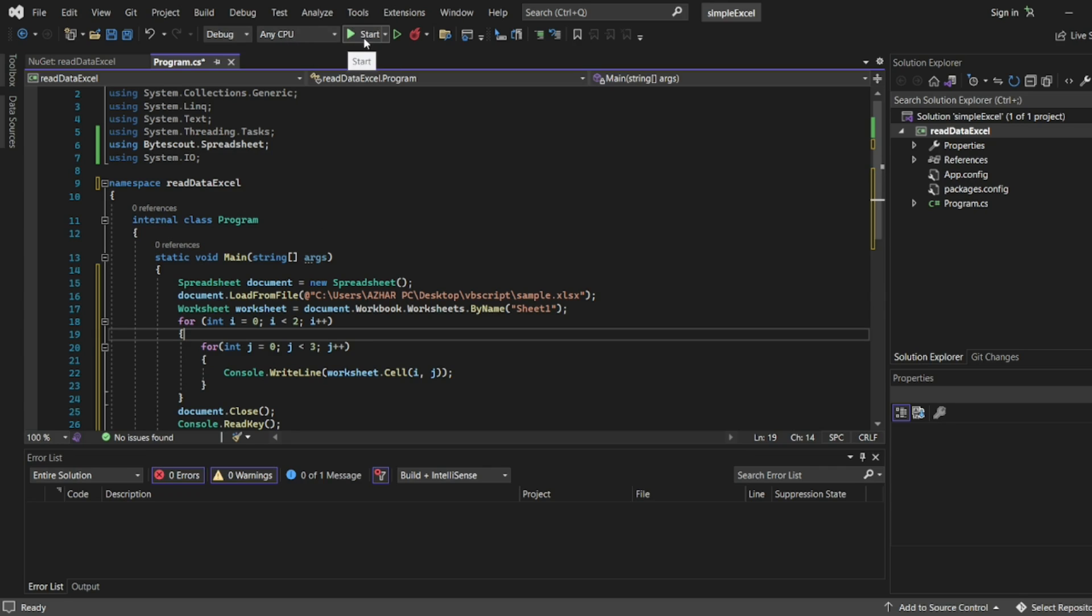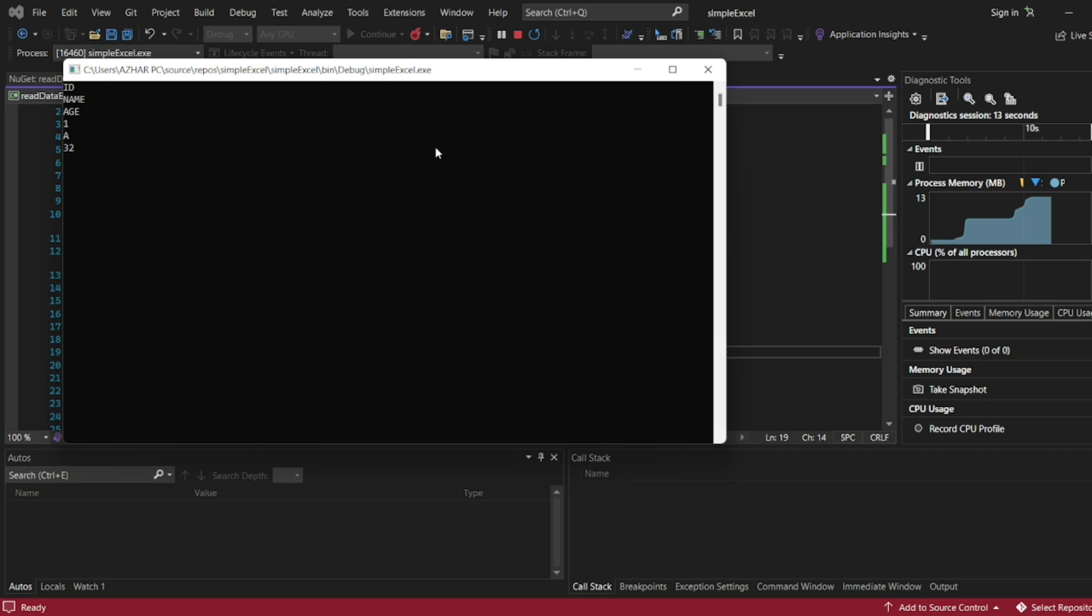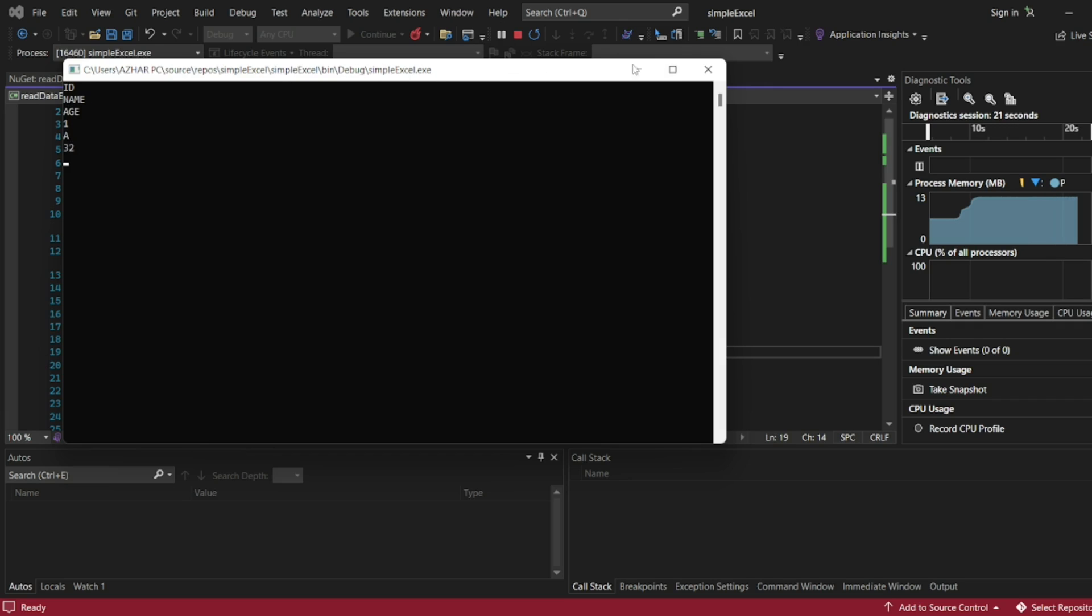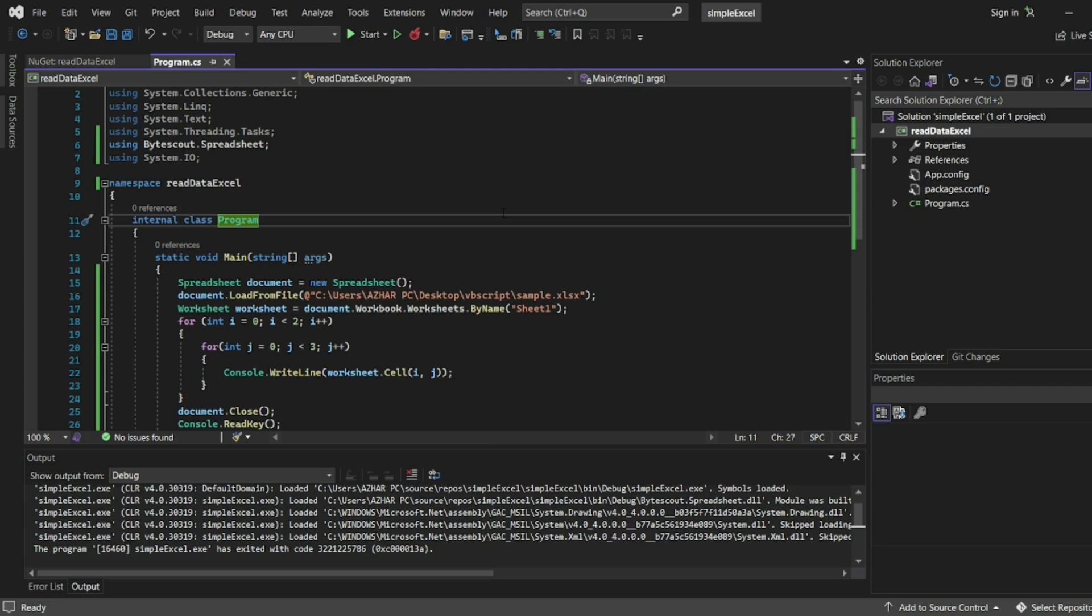You can see here it properly read: ID, name and age, one, A and thirty-two, based on i and j the loops. I'll close this. I'll put this program in the description. You can easily check. If you have any doubts, let me know.